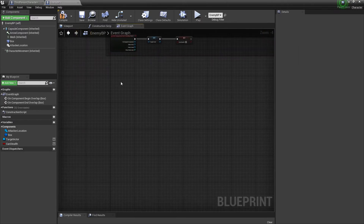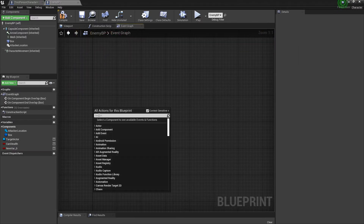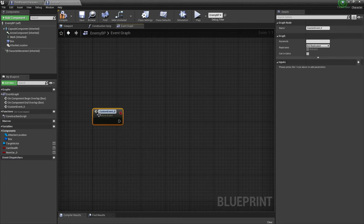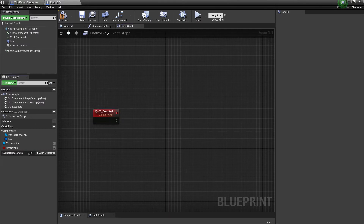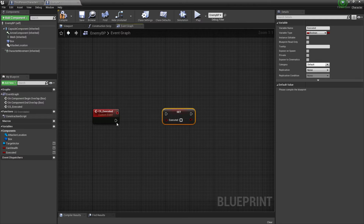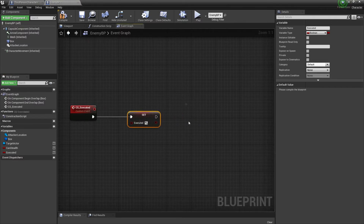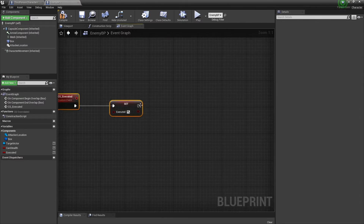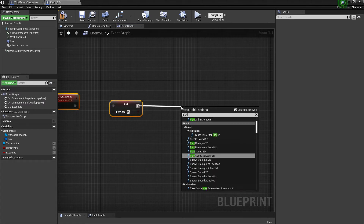Over here we're going to create a new custom event to check if the player is dead — we can call it Executed. Then create a new variable called Execute Executed and set it to true if the enemy is actually dead.